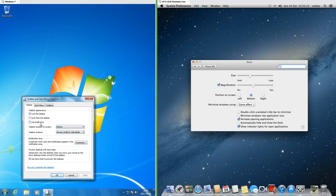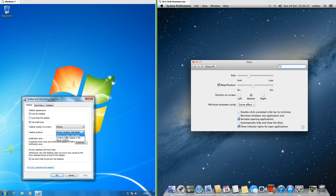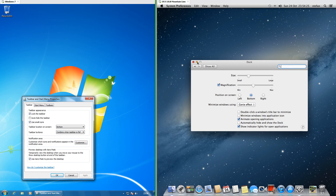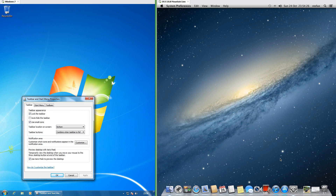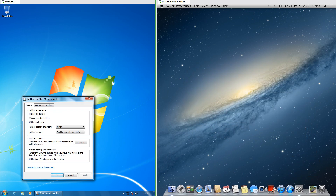In Windows 7 there is an option to use small taskbar icons. In macOS 10.8 you can change the size of the icons on the dock and choose whether they get bigger when you hold the mouse over them. In Windows 7 you can have taskbar buttons always combine and hide labels, combine when the taskbar is full, or never combine. In macOS 10.8 you can choose whether applications minimize to a thumbnail at the right of the dock or minimize to their icon.